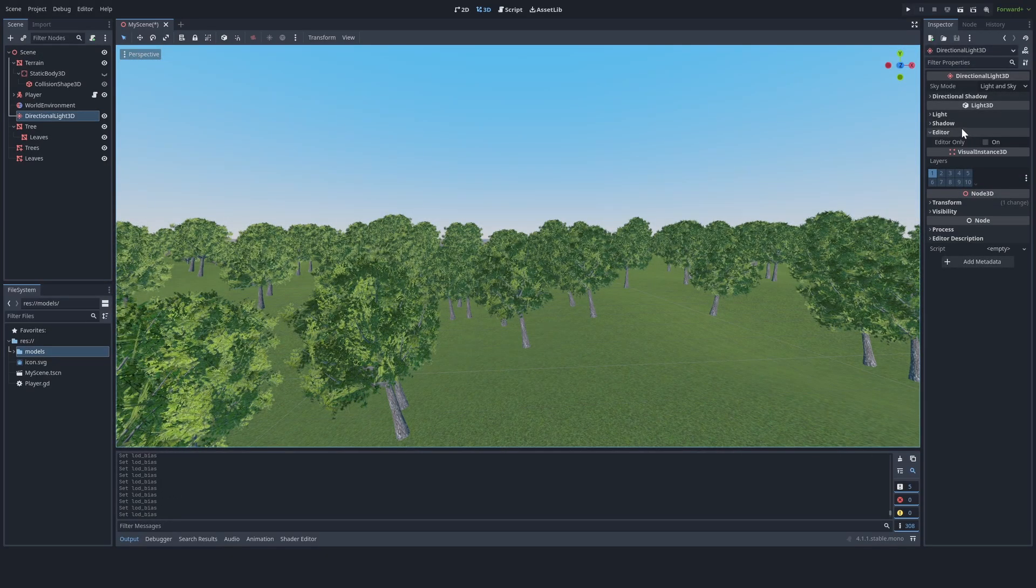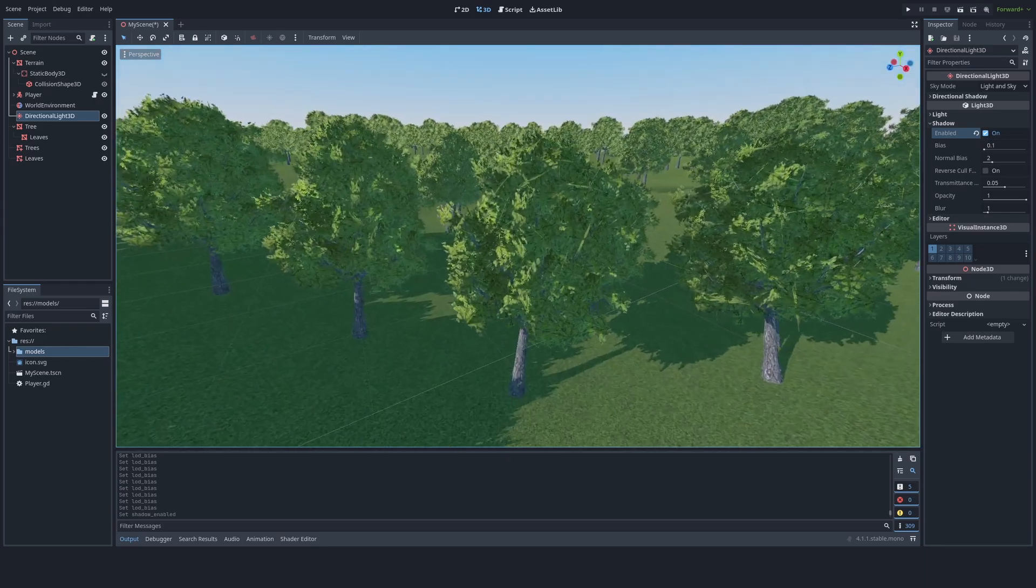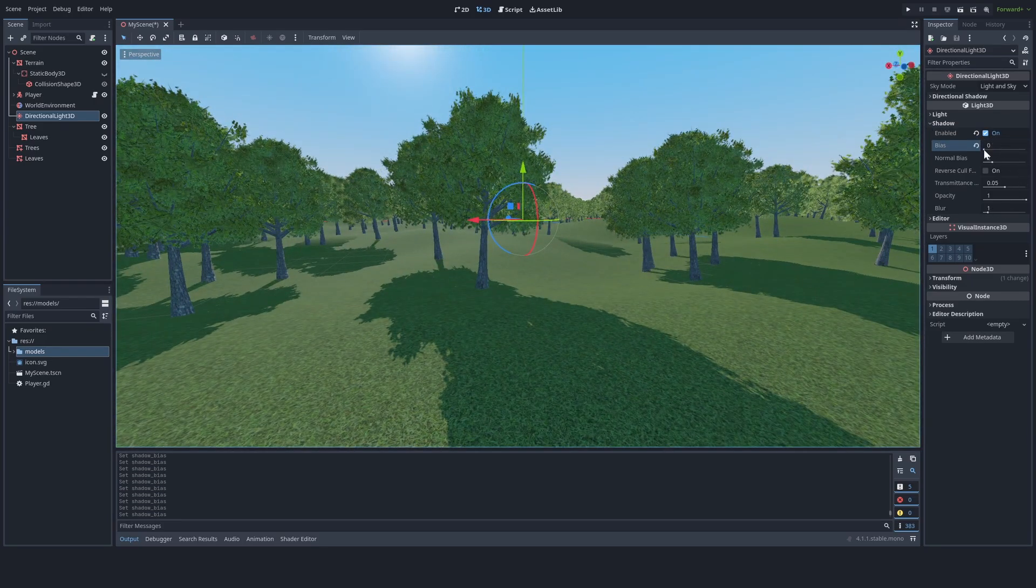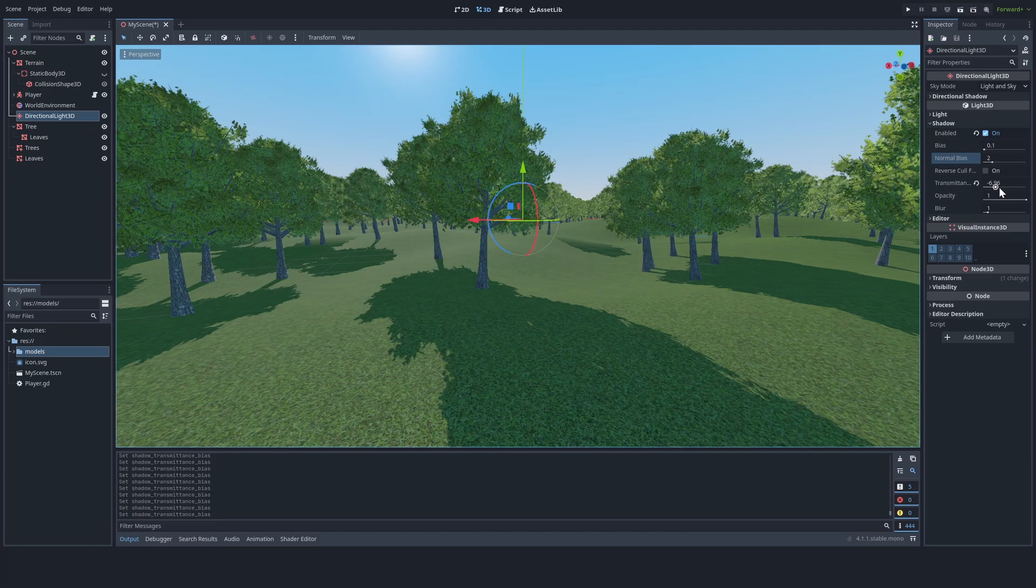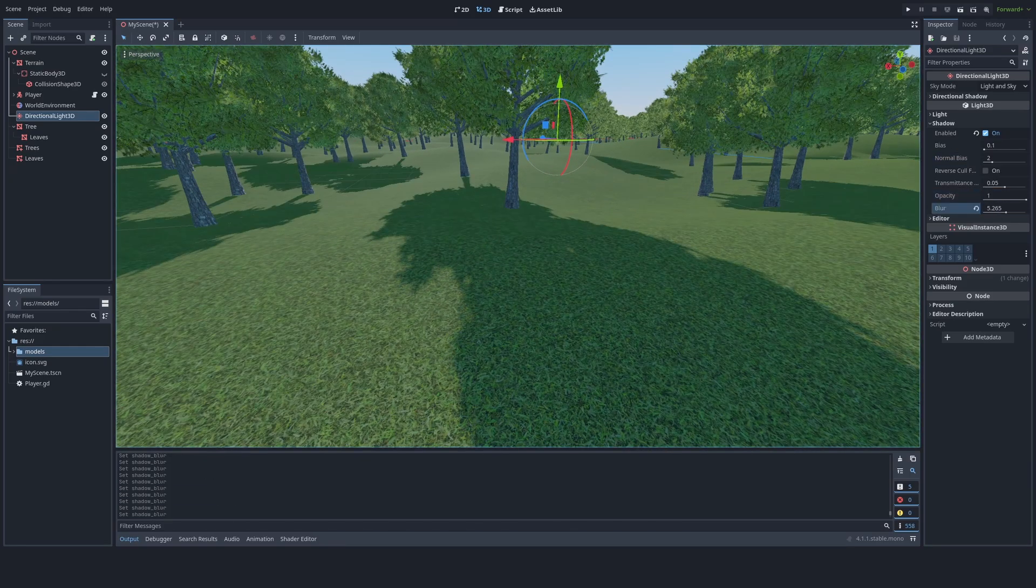Now you can go back to your directional light and enable shadows. In the shadow settings, you can play around with it a bit to get something you like.